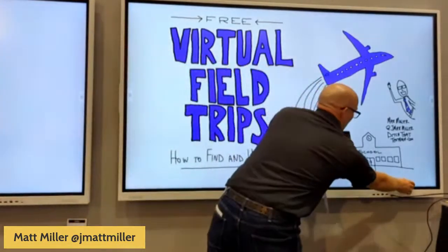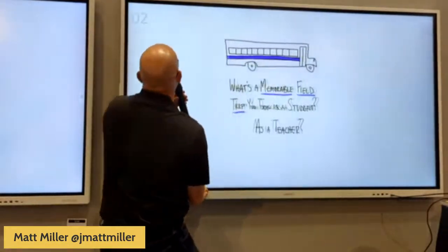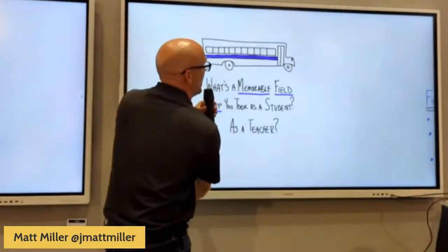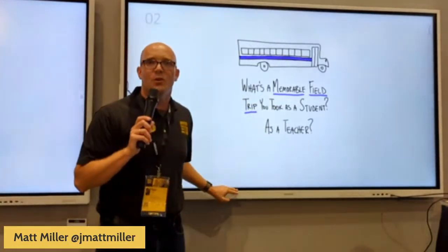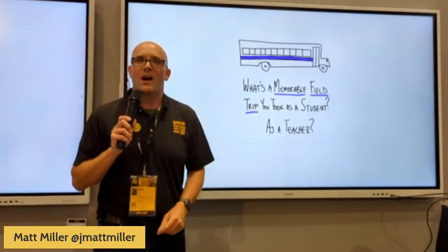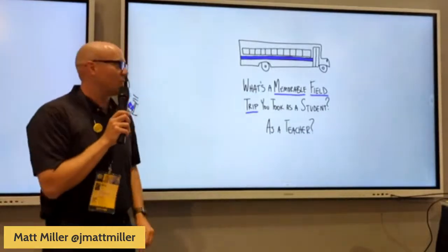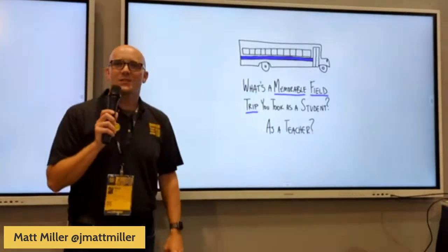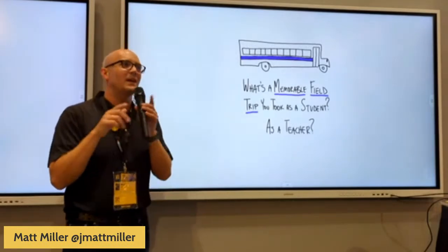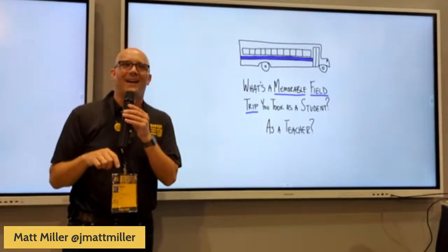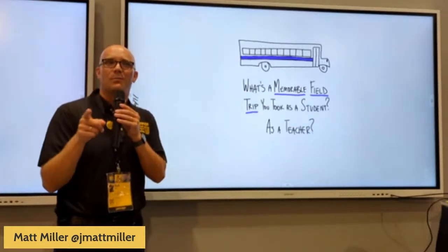I'll be curious to see — for those of you watching on the live stream, just type this into the comments: what's a memorable field trip that you took either as a student or as a teacher? And for anyone standing here nearby, does anybody have a very memorable field trip?